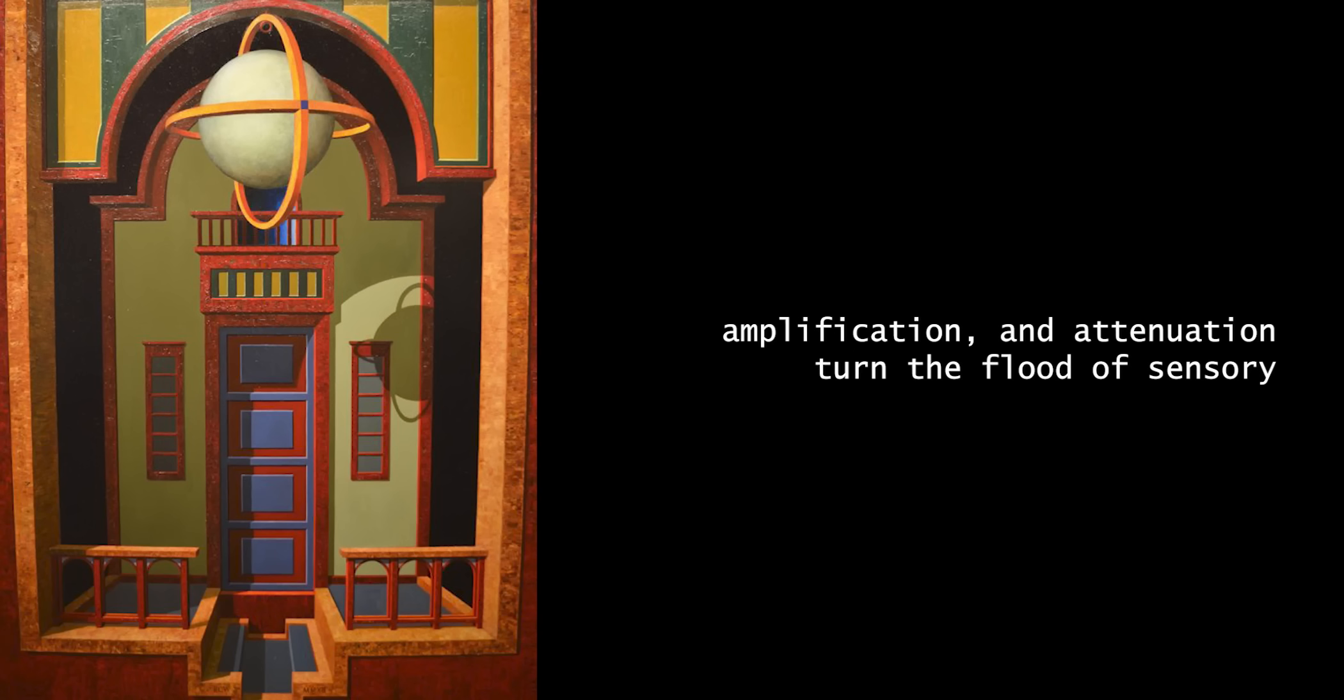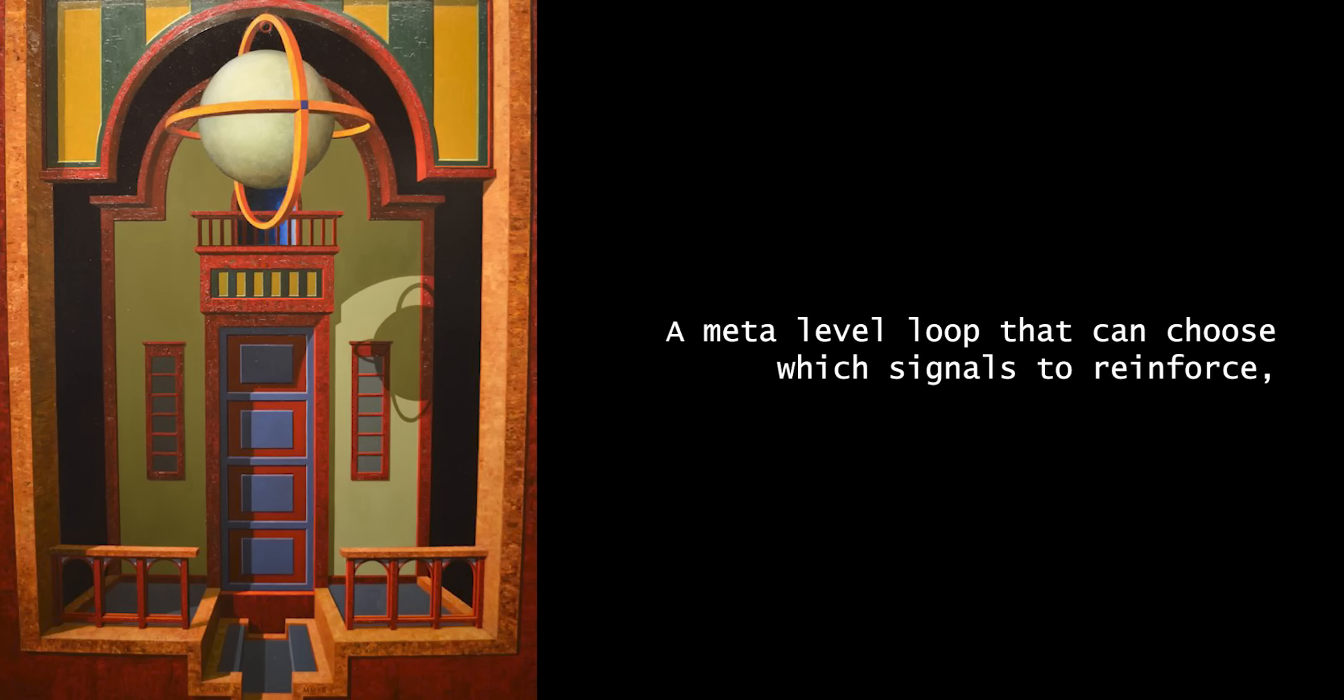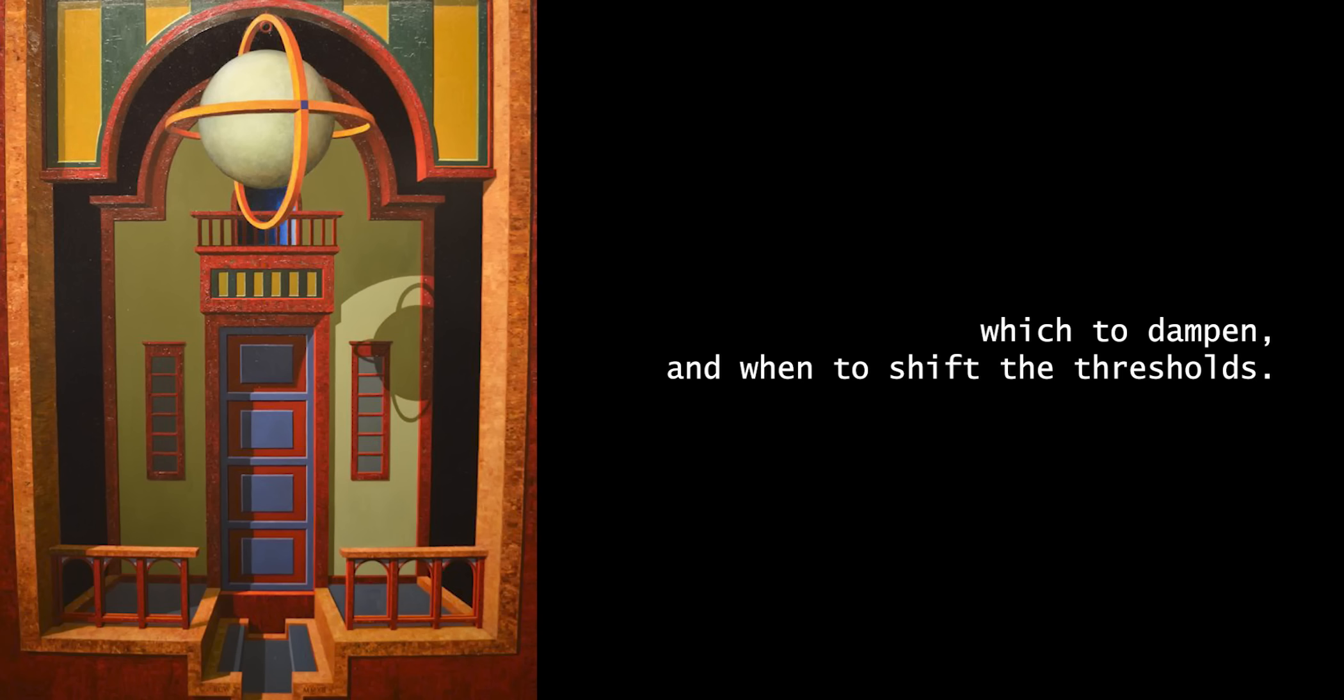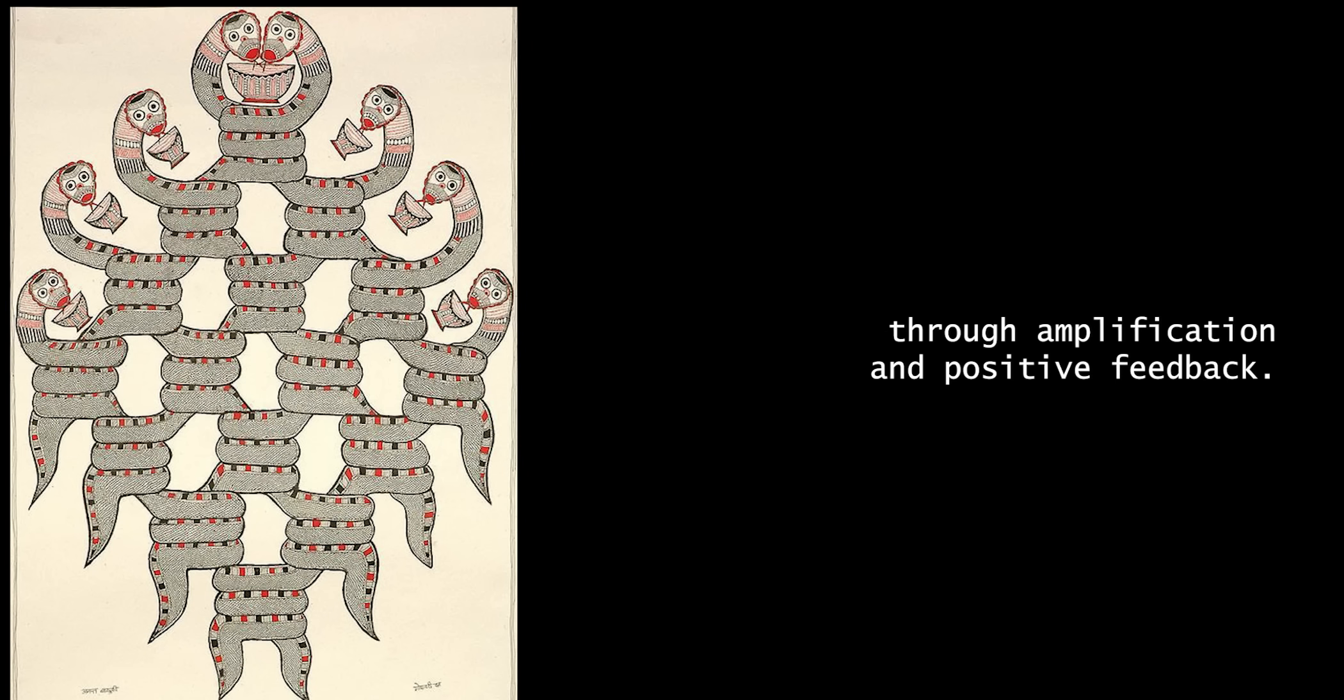Amplification and attenuation turn the flood of sensory and internal data into a navigable landscape. A meta-level loop that can choose which signals to reinforce, which to dampen, and when to shift the thresholds.